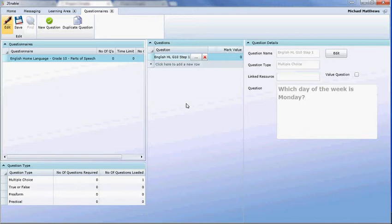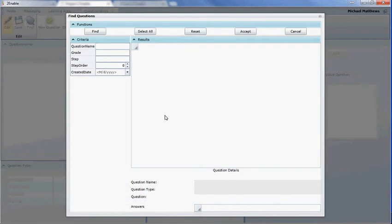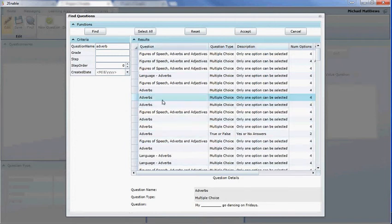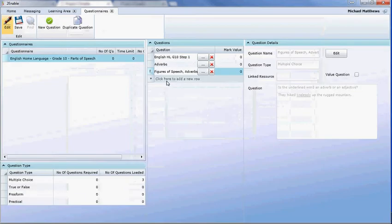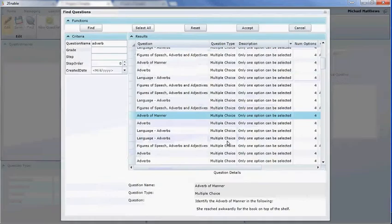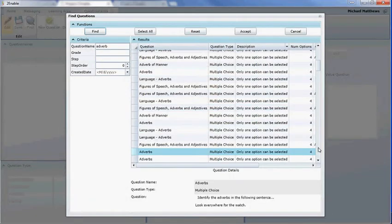The next step, once we've loaded all our questions, is to say how many questions we want delivered in the assessment. But first I'm going to add a couple more questions. I'll show you how to link an existing question — search 'adverb' to find all questions with that name. If you select the resource down here it gives more detail about the question, so you can select it. You can then search and add further questions. This is why it's important to remember the names of the questions you created — type the name or part of it and it will find the resource for you.